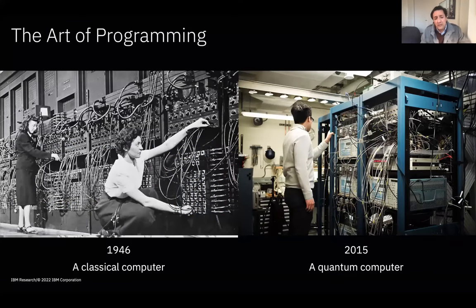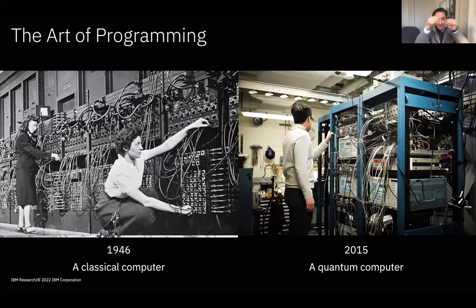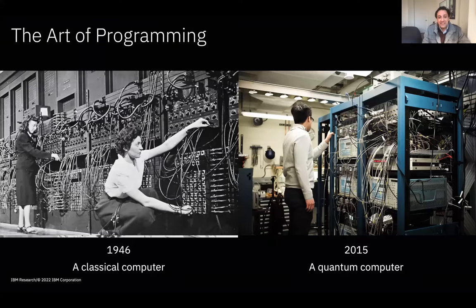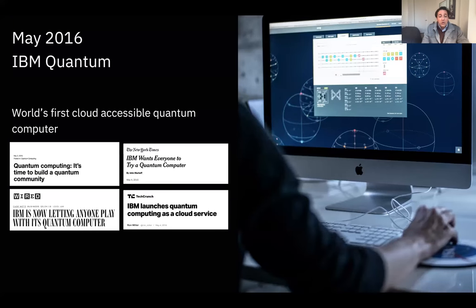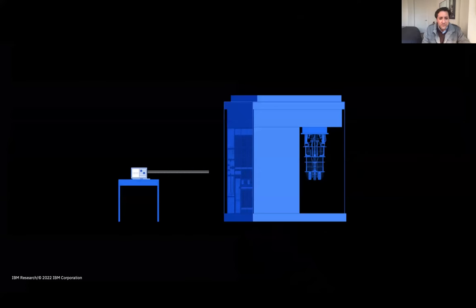Let's look at what these systems look like and how you program them. Programming a classical computer in 1946 required physically plugging in dials to send signals into the machine. Programming a quantum computer in 2015 looked similar — Jerry Chow controlling external signal generators to produce microwave pulses sent to an experimental system. But over the last five years, that has radically changed. In May 2016, we were the first company in the world to build a small quantum computer and make it accessible via the cloud.